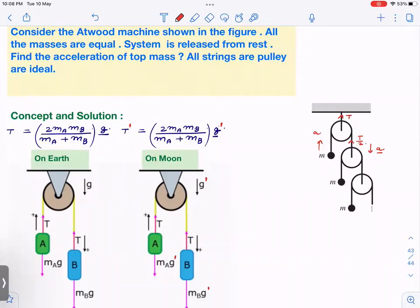Welcome back. In the next two minutes, you are going to learn something amazing that will definitely blow your mind. We are going to learn how to find out the acceleration of an infinite pulley system. All masses are M — equal masses. All pulleys are ideal. All strings are ideal. We want to find out the acceleration of this mass.